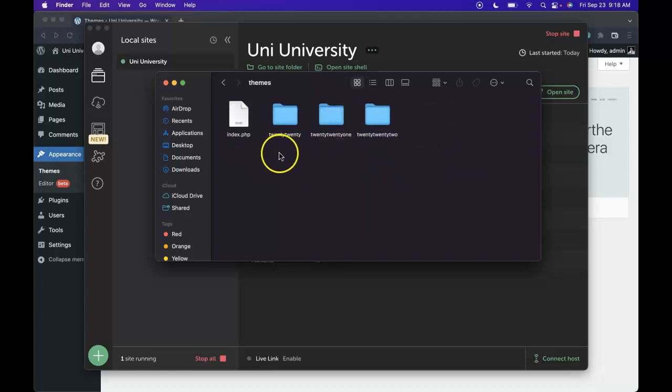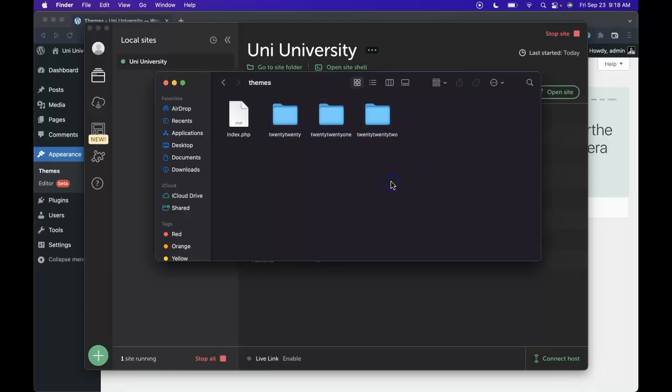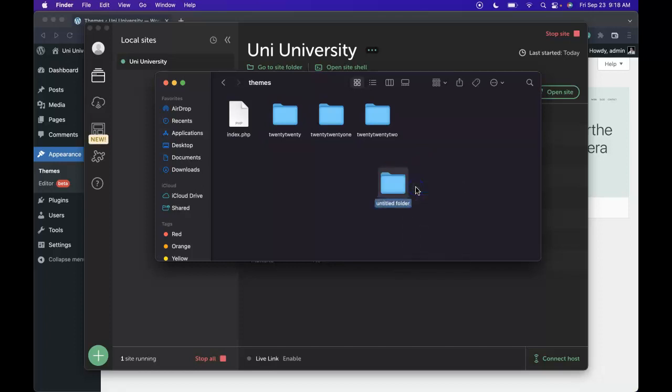Here we see one folder for every theme that we have installed. So if we want to create a new theme, all we need to do is create a brand new folder inside this theme directory. We can name it anything we'd like. So let's go ahead and create a new folder. I'll call mine UniUniversityTheme.